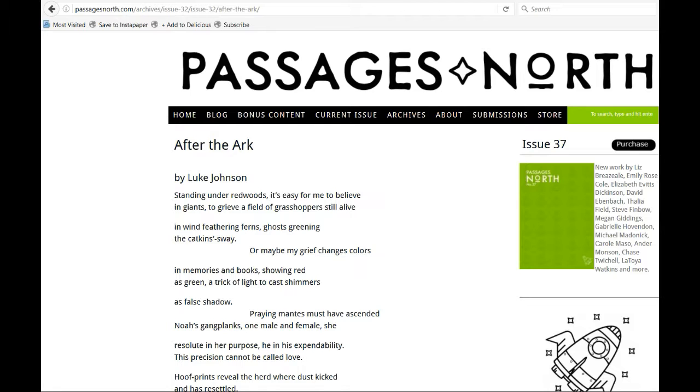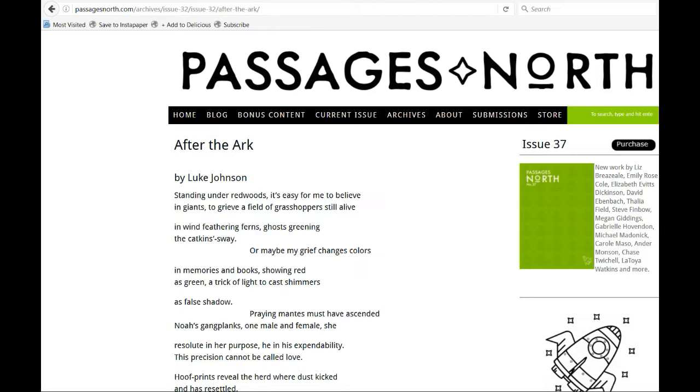Standing under redwoods, it's easy for me to believe in giants, to grieve a field of grasshoppers still alive in wind-feathering ferns, ghosts greening the cat can sway. Or maybe my grief changes colors in memories and books, showing red as green, a trick of light to cast shimmers as false shadow.